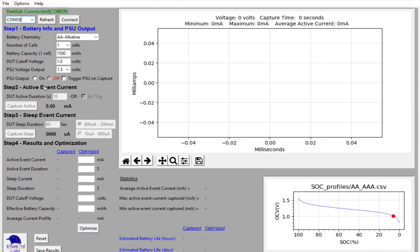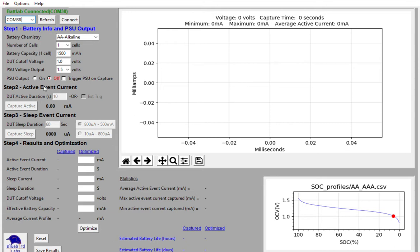Step two is capturing the active event current, so the actual current that your device is consuming during its active phase, reading sensors or sending data over Wi-Fi or receiving data. The active event is typically a much shorter event than the third step, which is capturing the sleep current of the device.